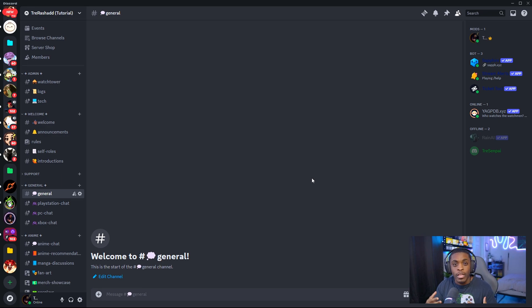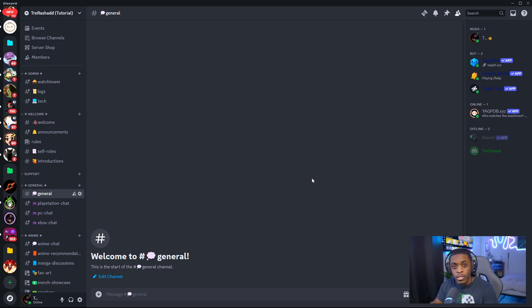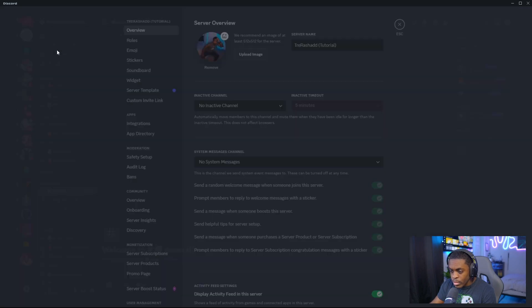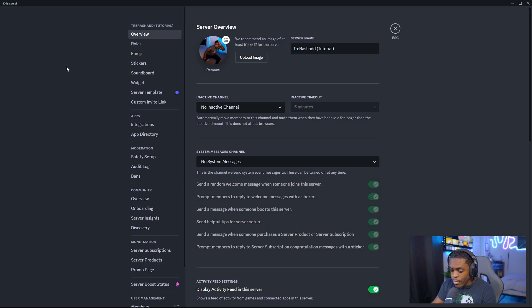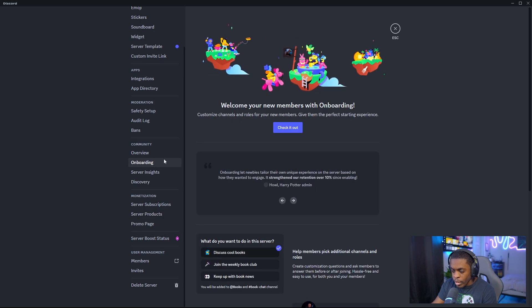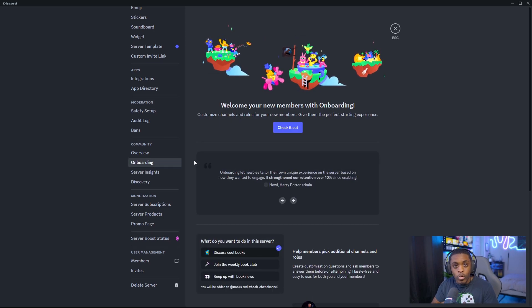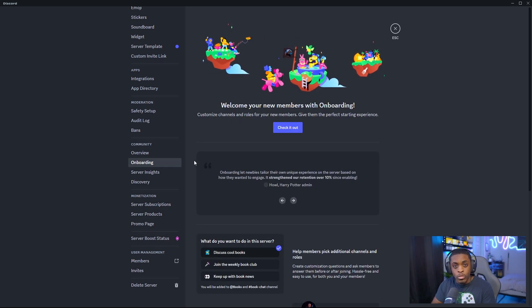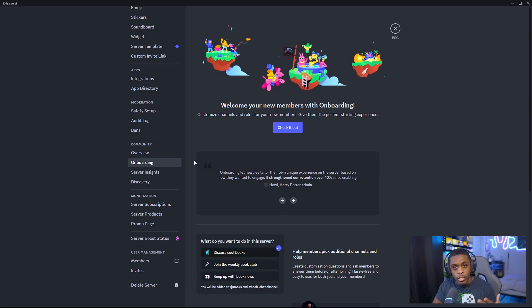I'm now officially inside of my test Discord server. In order for you to set up the onboarding process, you're going to come up to your server settings, then come under the community tab and select onboarding. In order for you to actually activate this, you do have to turn your Discord into a community.